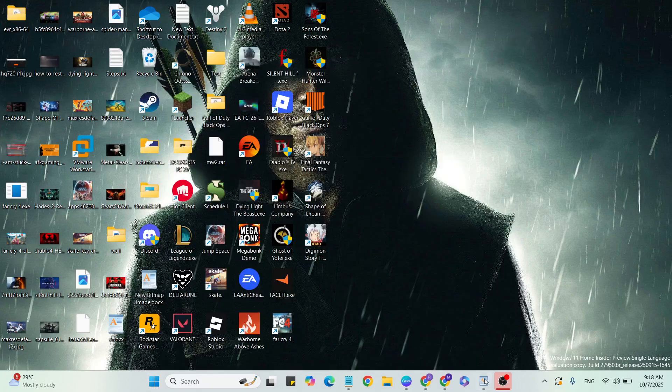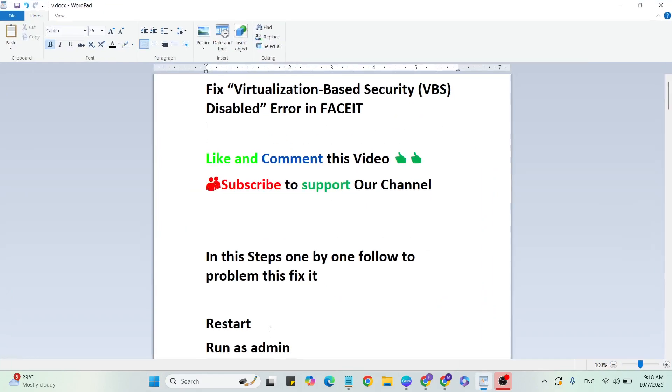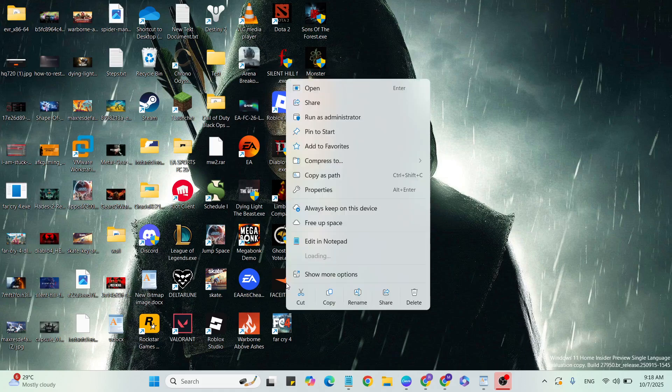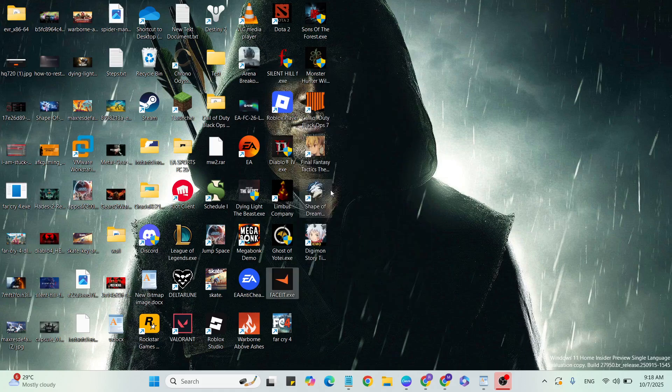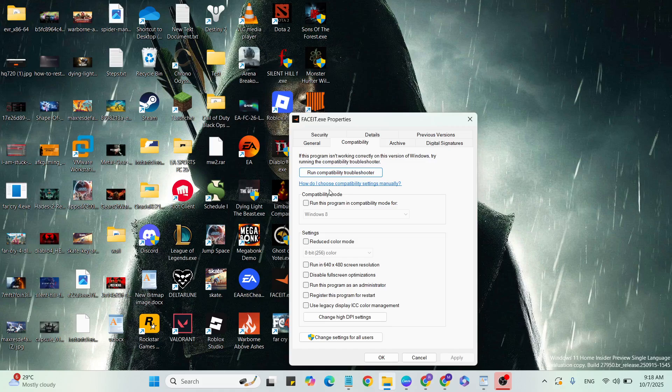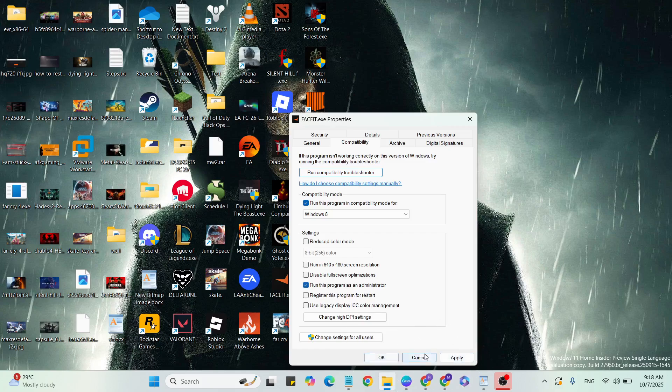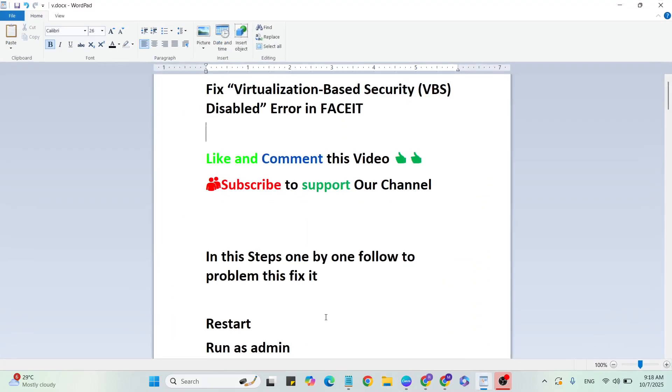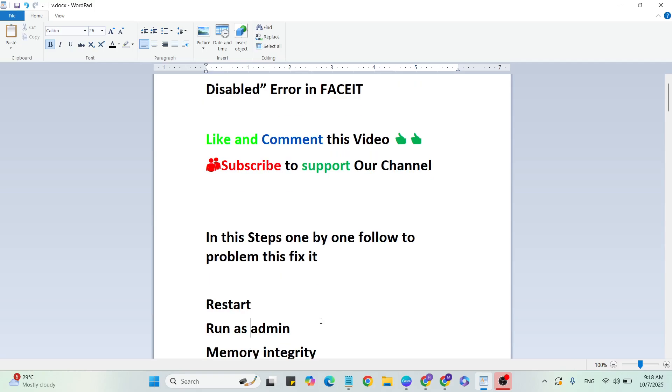Step 2: Run FACEIT as admin. Go to the desktop, find the application, right-click and select Properties. Go to the Compatibility tab, then check the box for 'Run this program as administrator.' Once selected, hit Apply and OK, then close it and go to the next step.